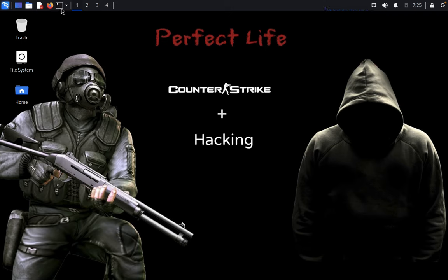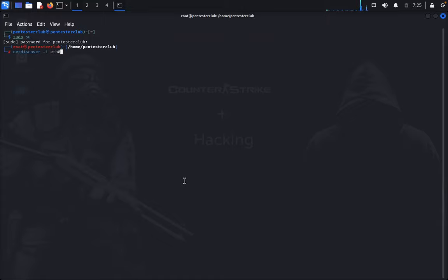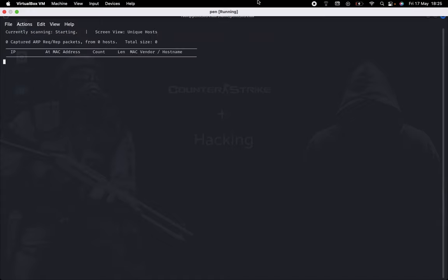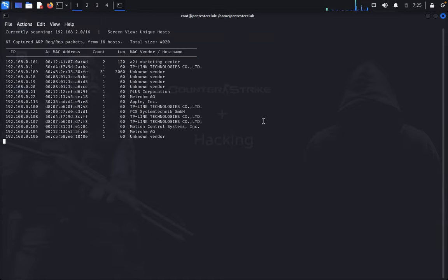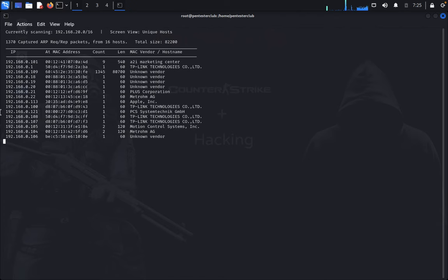First, open the terminal. Type sudo su and enter the password. Then type netdiscover -i eth0. We got our hosting machine here.